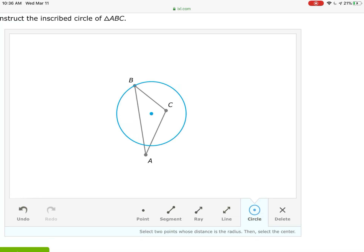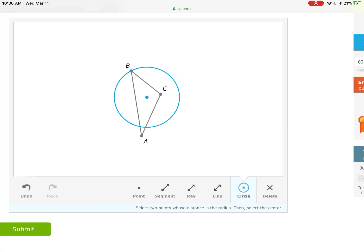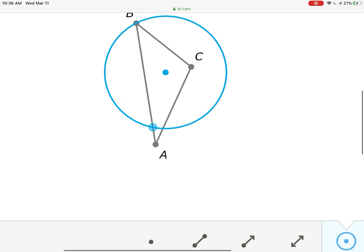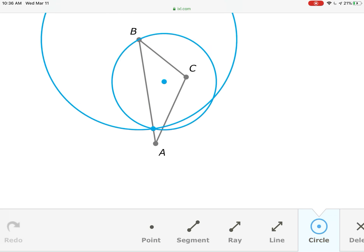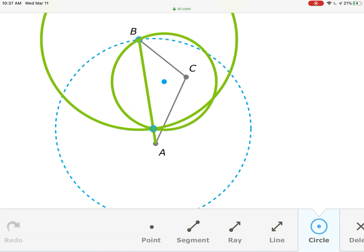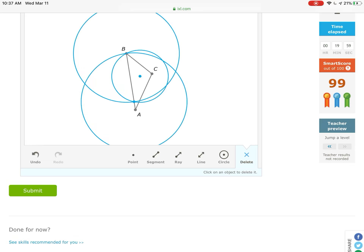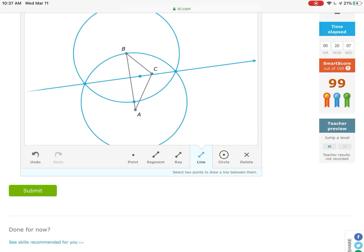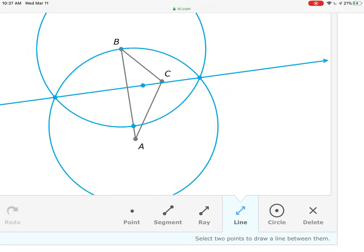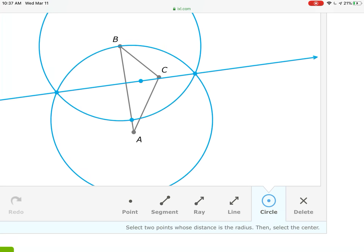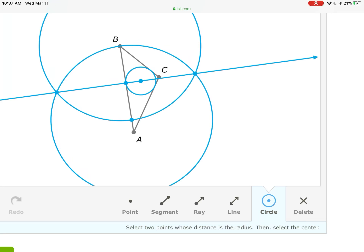Now draw the perpendicular: take the circle tool, go from that intersection point up to B, draw a circle centered at B. Same size circle from there to that same point but centered at the other intersection. Delete the original middle circle. Connect the intersections of the two circles — one here and one there — making sure not to choose the wrong dot. That line goes right through the incenter.